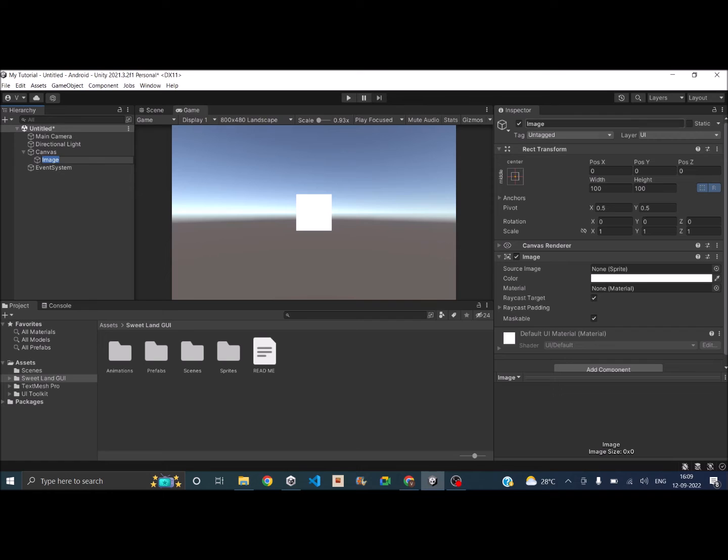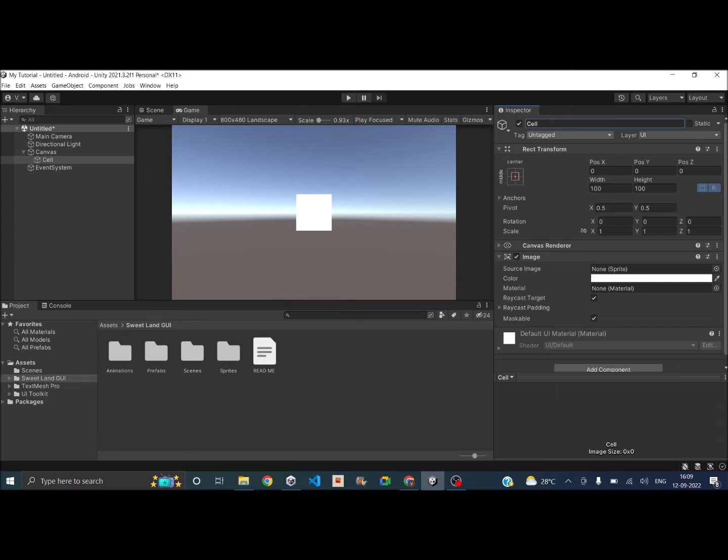So I'll call this as Cell. This will act as one cell and the width and height will be set to 100 by 100.